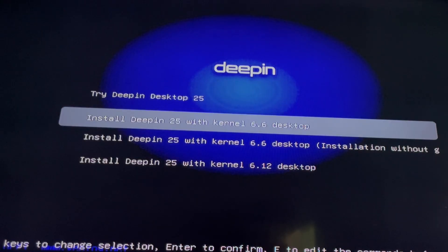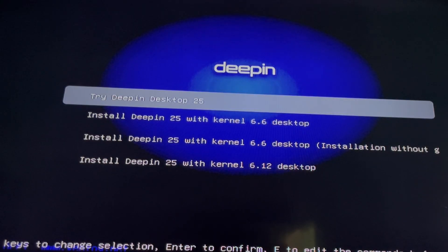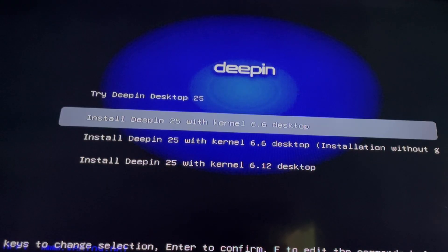You can try it first and see if you like it, or you can select install depending on the Deepin version.